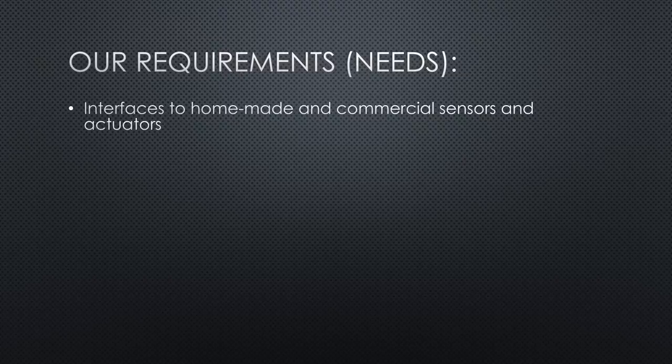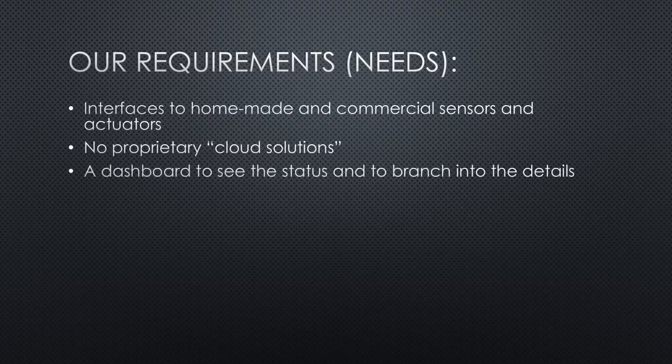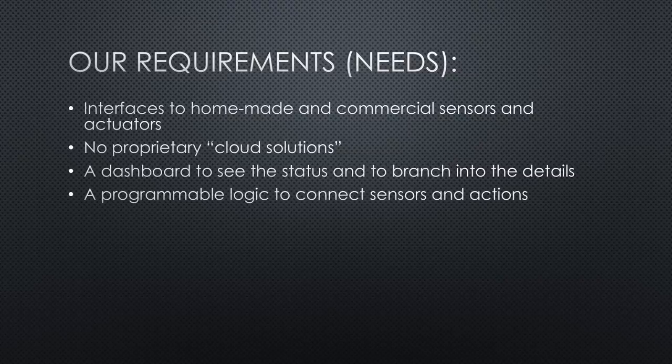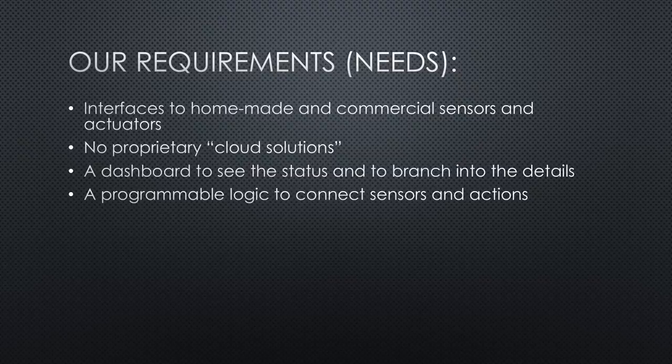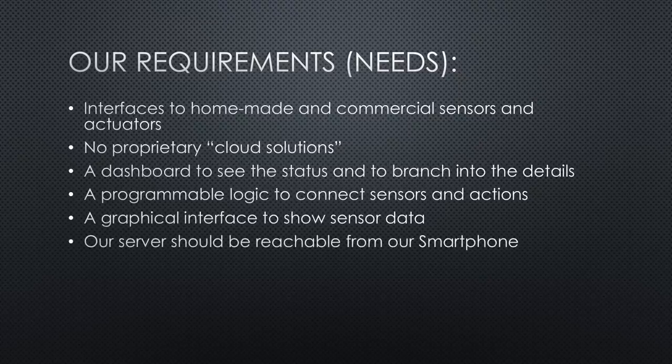We do not want to have a proprietary cloud solution, as proposed by many manufacturers. A dashboard to see the status and from there to branch into various departments to see the details. A logic engine to connect sensors and actions transparently and flexibly.